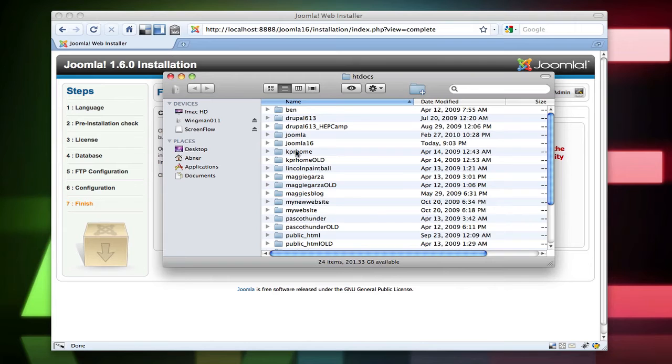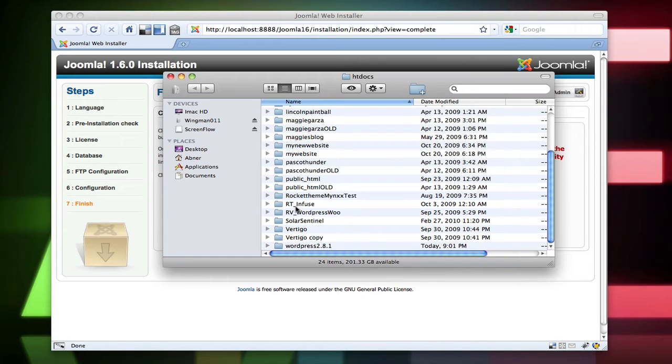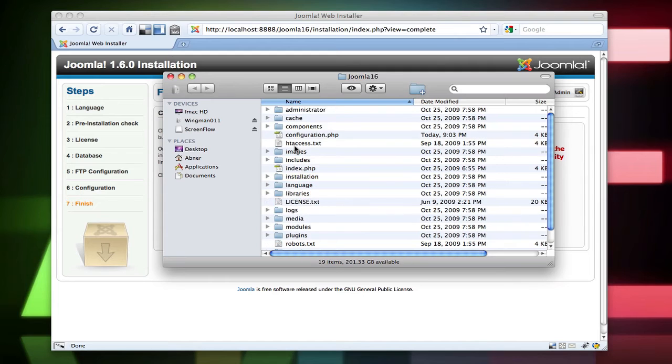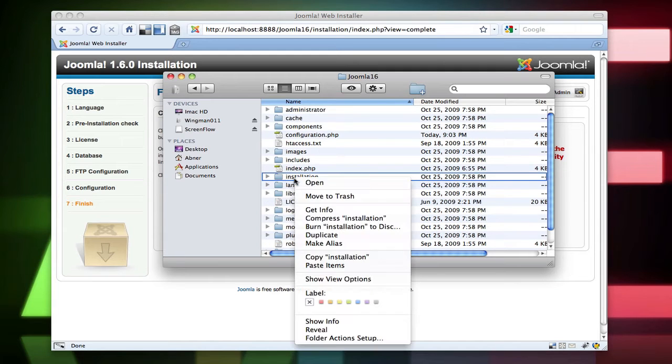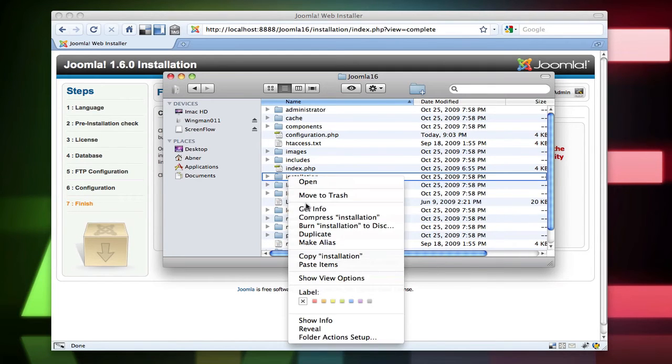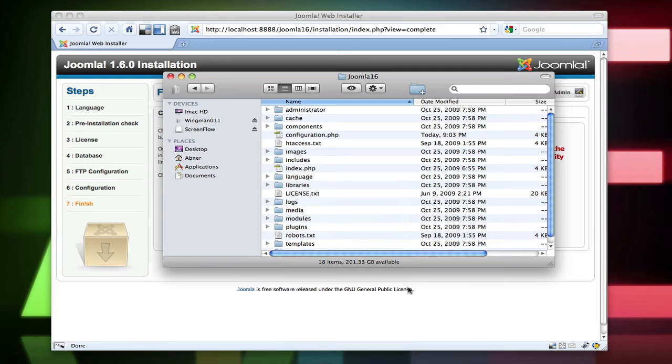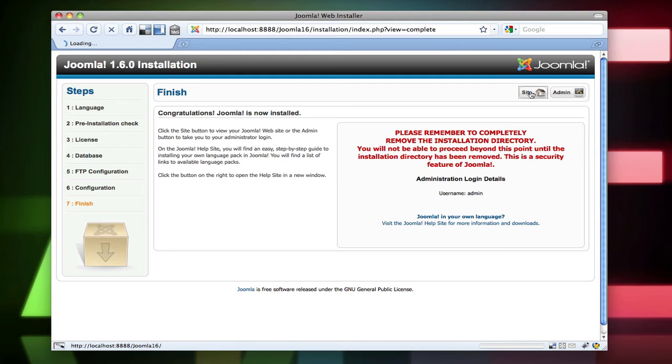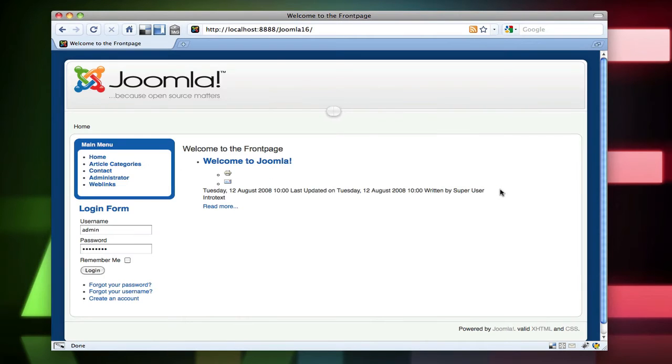Go into Joomla 1.6. And delete the installation folder. So just right click, move to trash. And go ahead and close that one more time. Click on site.